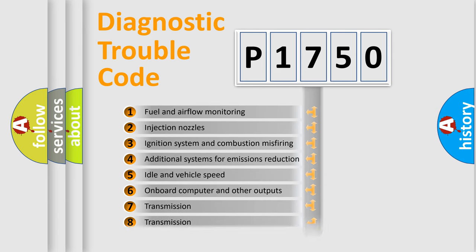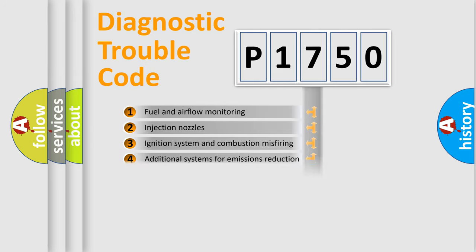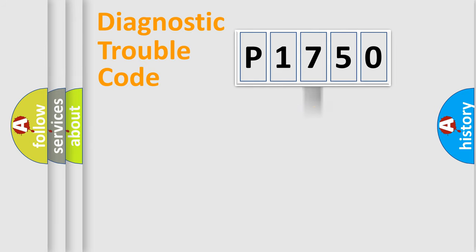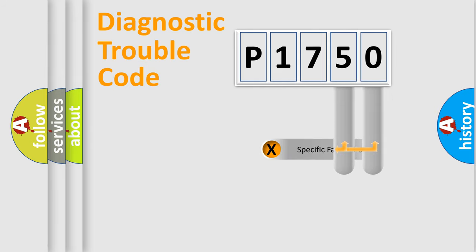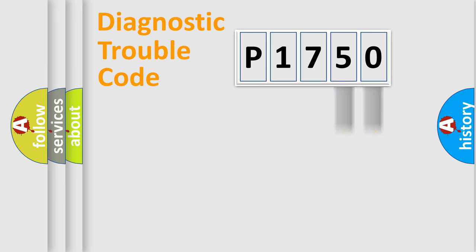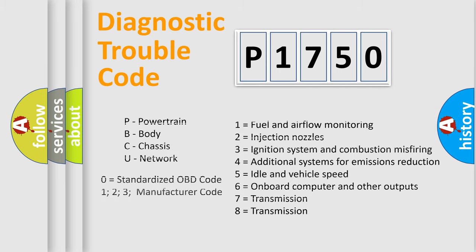The distribution shown is valid only for the standardized DTC code. Only the last two characters define the specific fault of the group. Let's not forget that such a division is valid only if the second character code is expressed by the number zero.